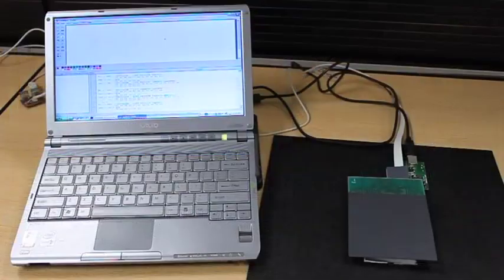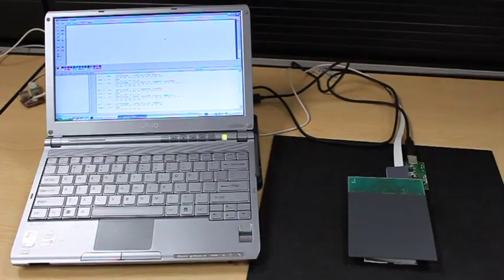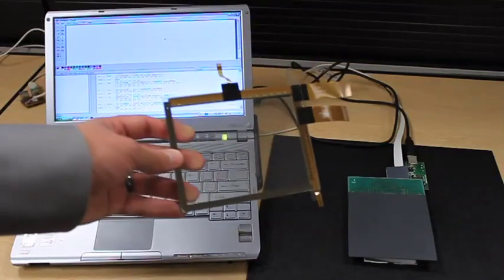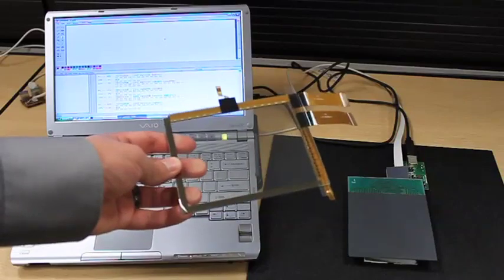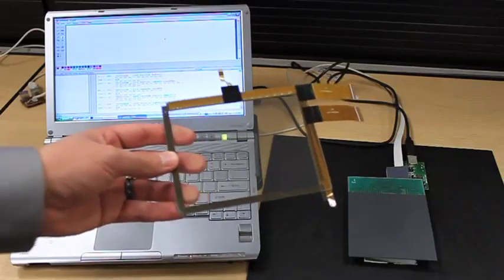This example that we've been looking at is an opaque touch pad, but we can also do the same thing with a clear glass touch panel.